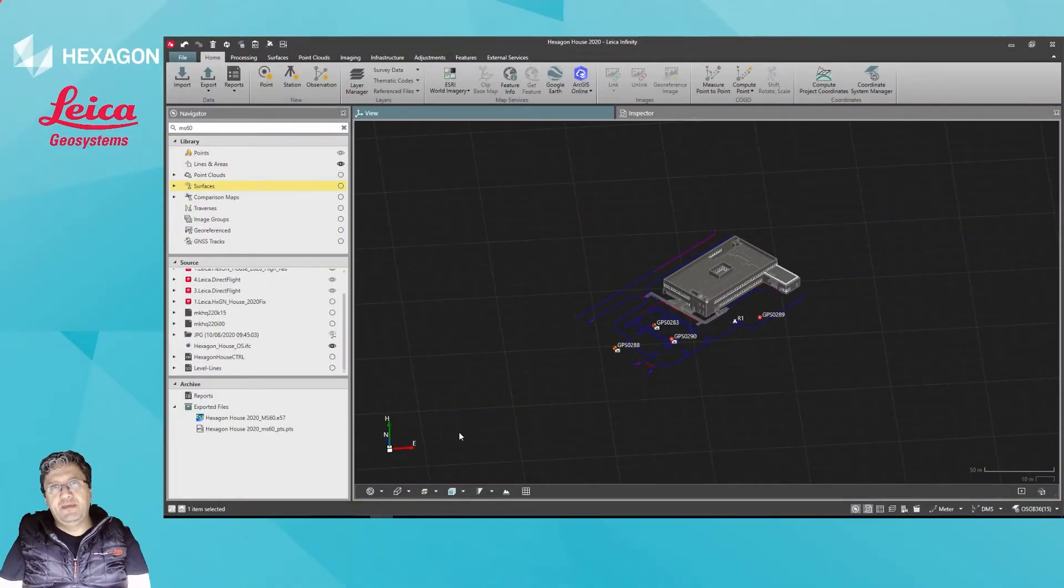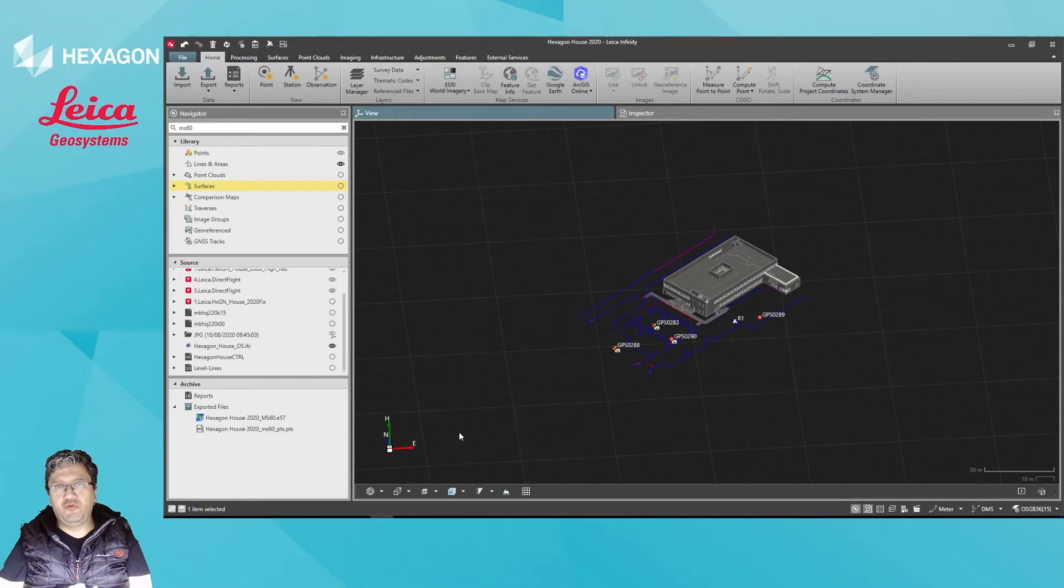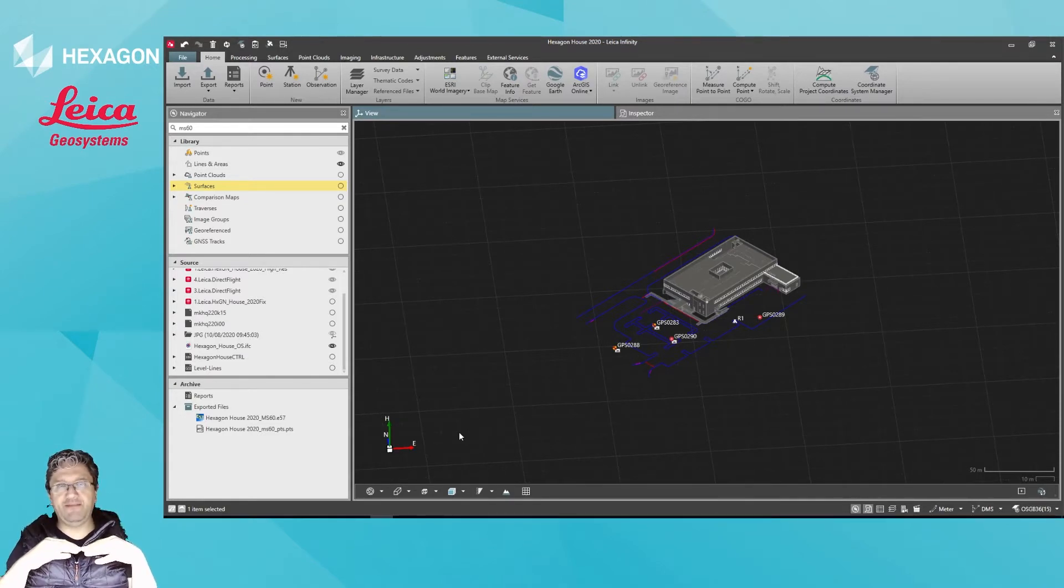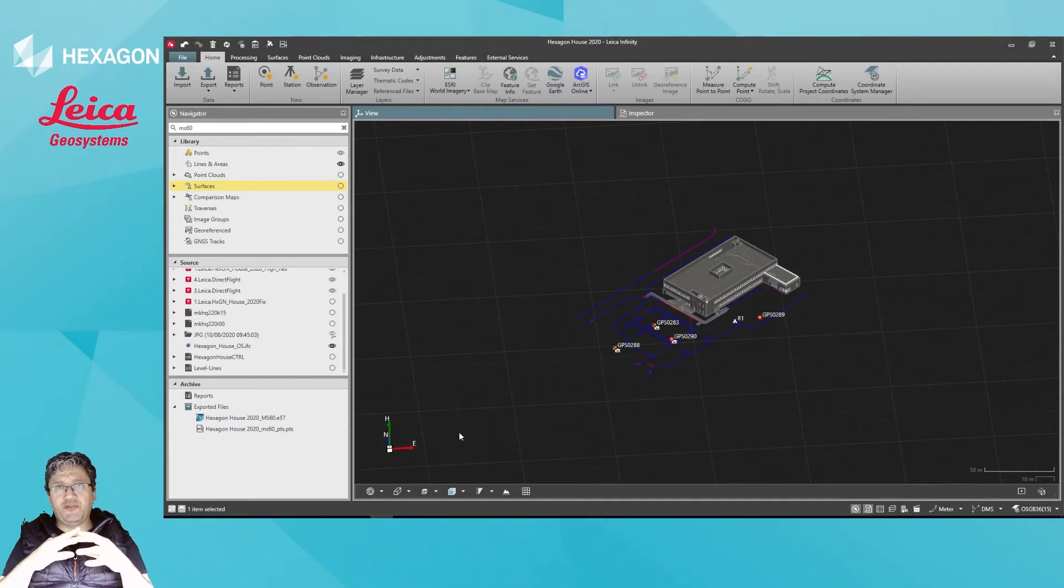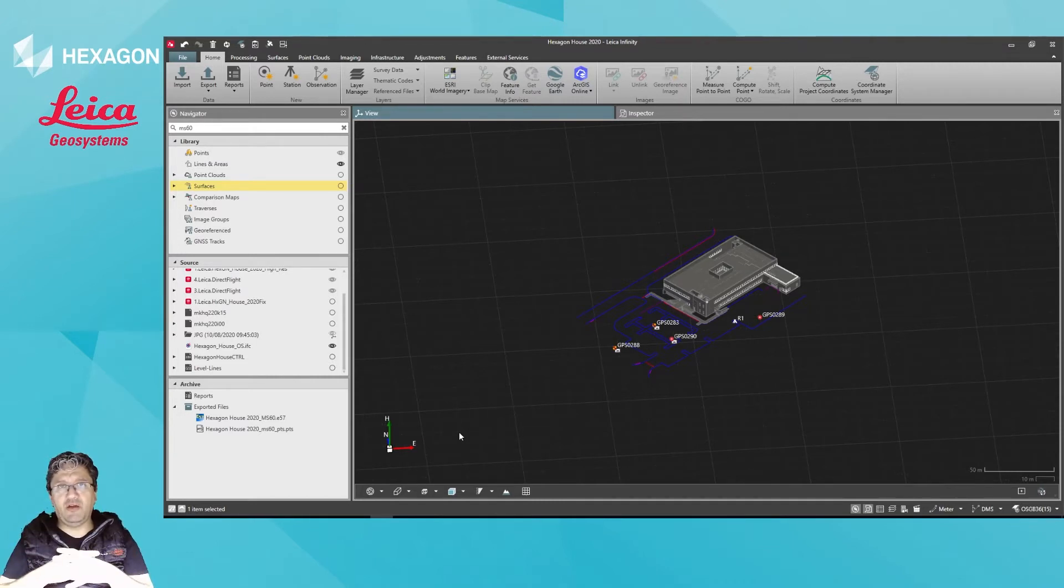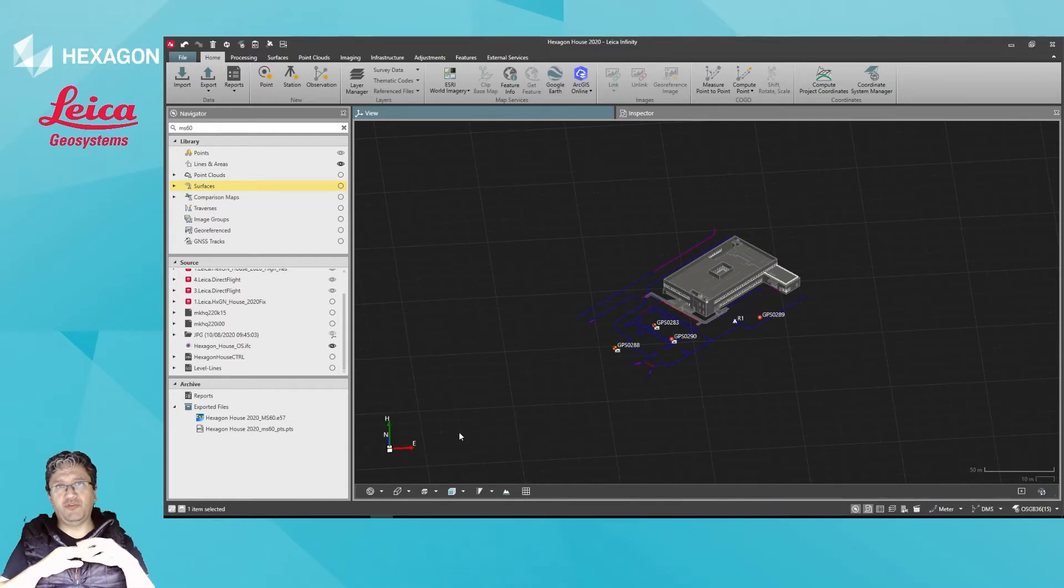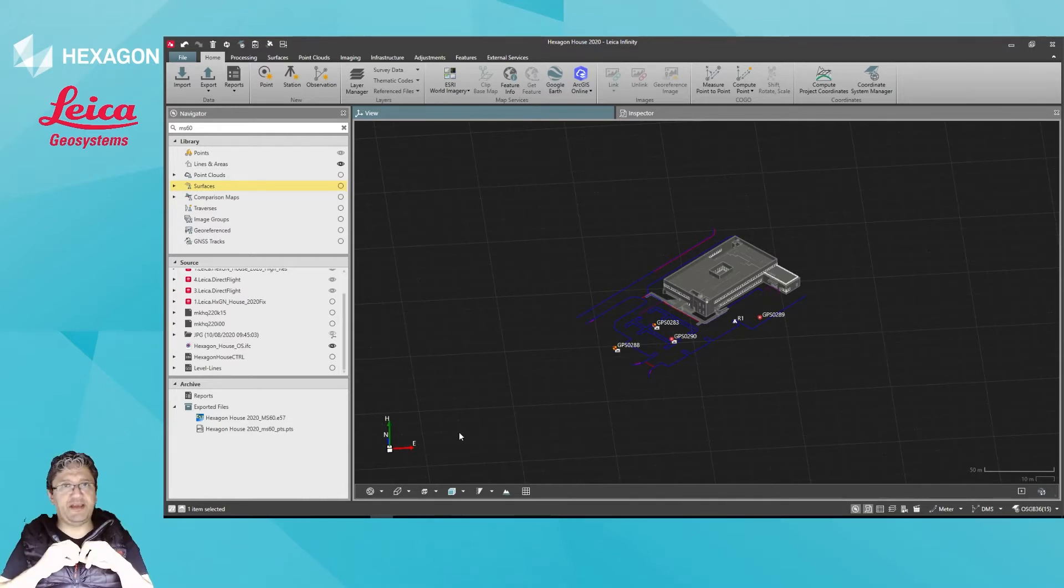In this video, I will show how to adjust a level run in Infinity. Infinity supports data from the DNA03 series and also from the LS15 in both XML format or GSI.